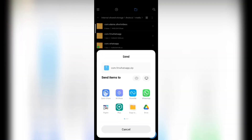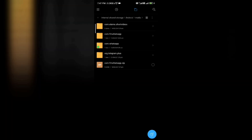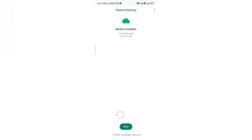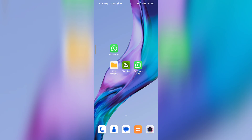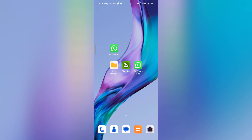If you want to see a detailed video on transferring FM WhatsApp chat to normal WhatsApp, go to my channel or check the link in the description. If you recovered all your WhatsApp messages, please like this video, subscribe to my channel, and comment. If you are having any trouble or problems, you can message me on Instagram or Telegram, or comment on my video — I will definitely help you. Thanks for watching this video.